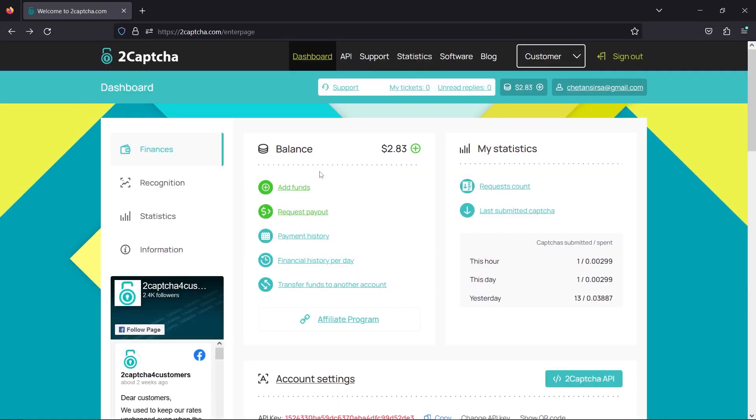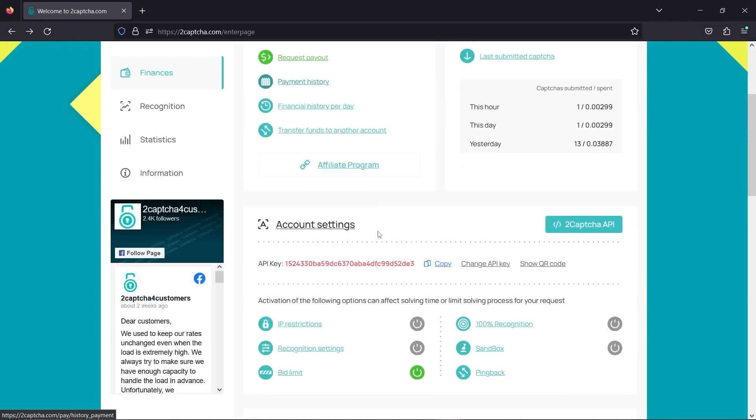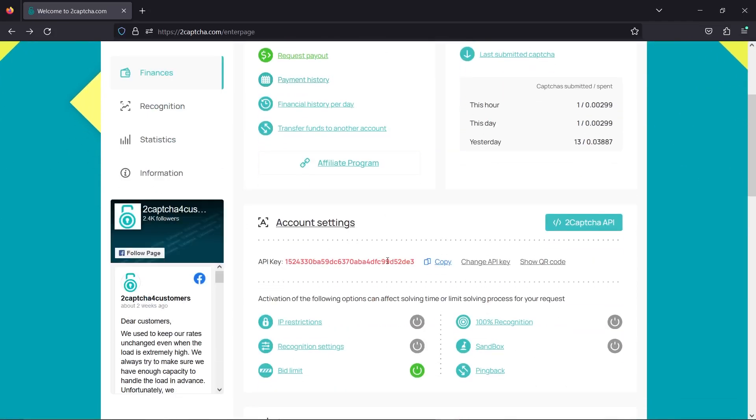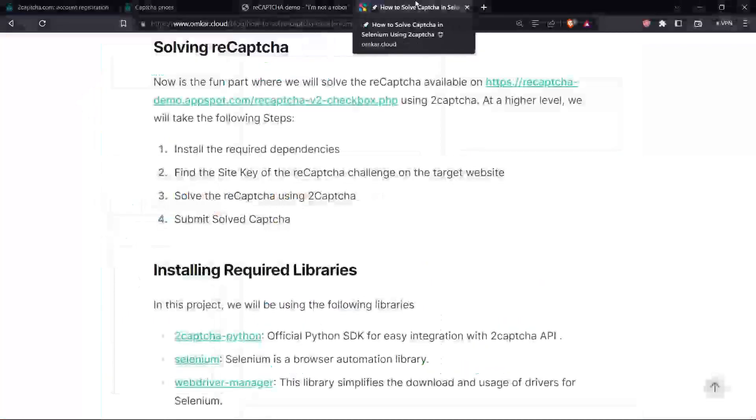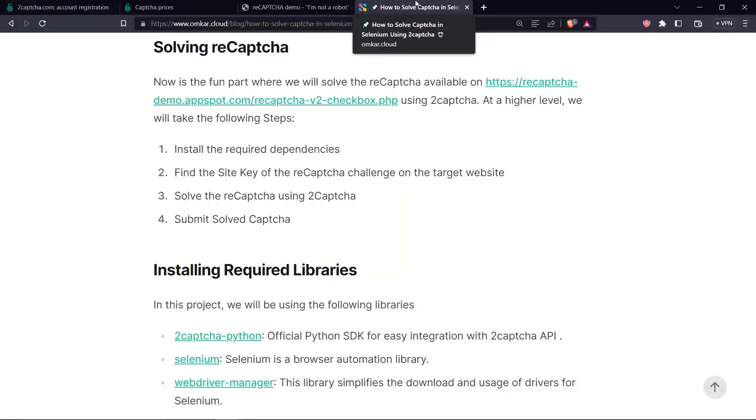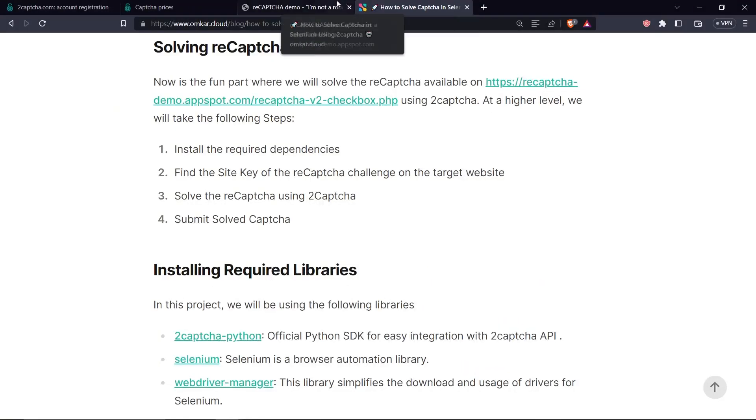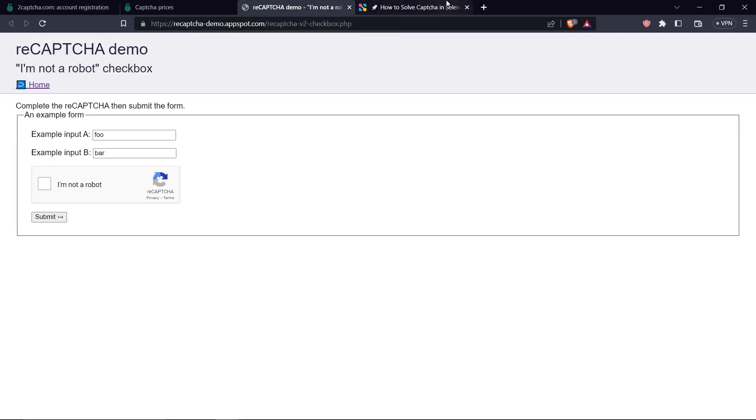Once you've added money, your balance will be updated and then you will need to copy your API key and store it in a secure place. Now we come to the fun part. We'll solve the reCAPTCHA on this website using 2CAPTCHA.